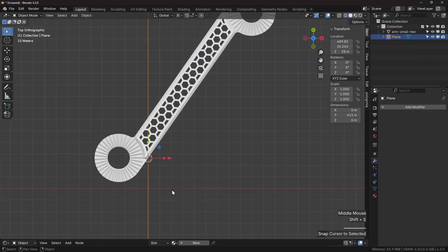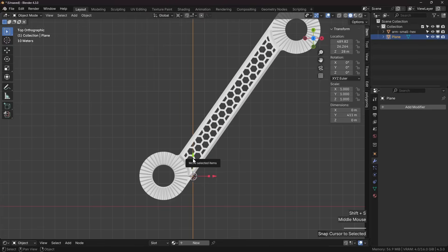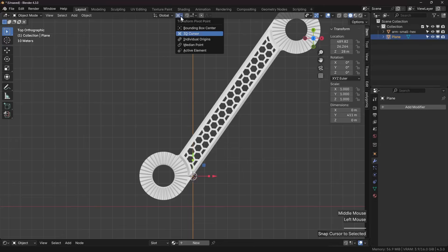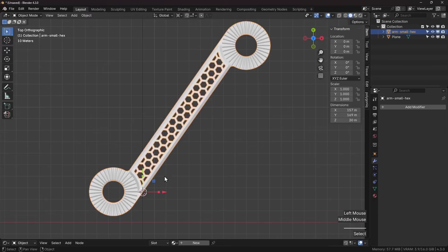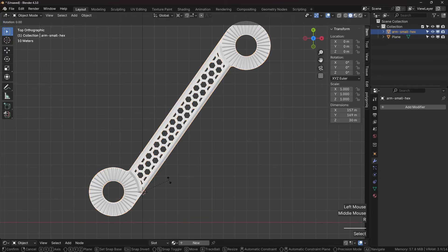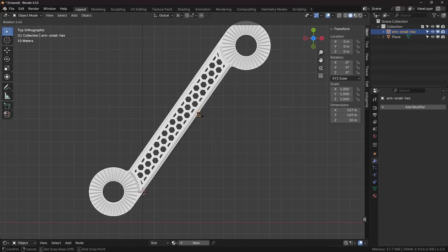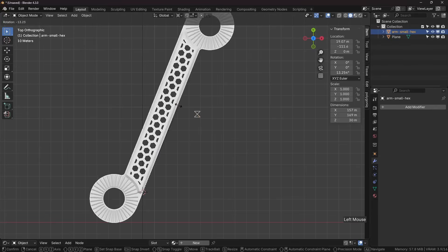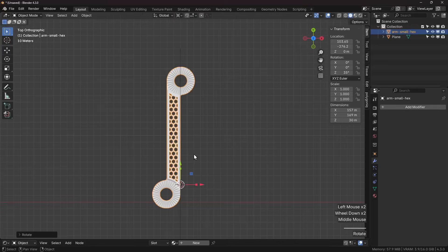Make sure now that we are also using for pivot point the 3D cursor. Now press R, B for base point, select an element along this edge and now select another element along that edge.